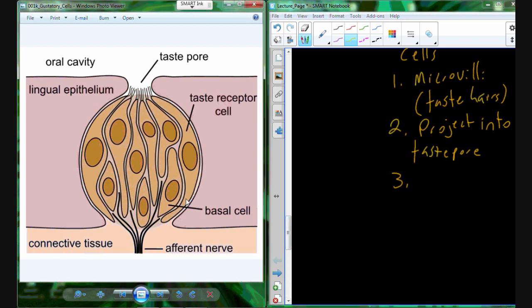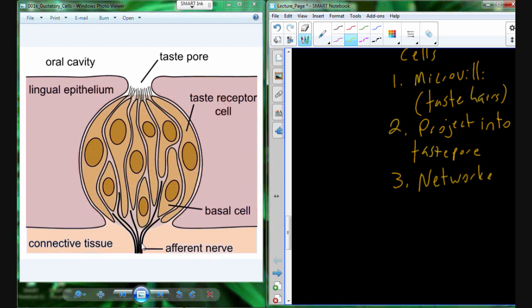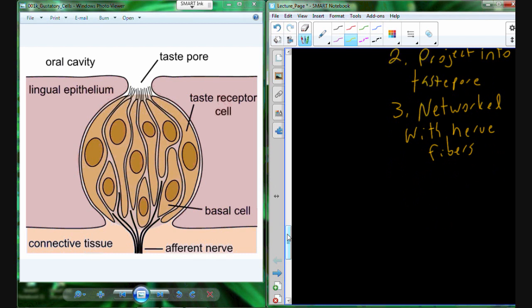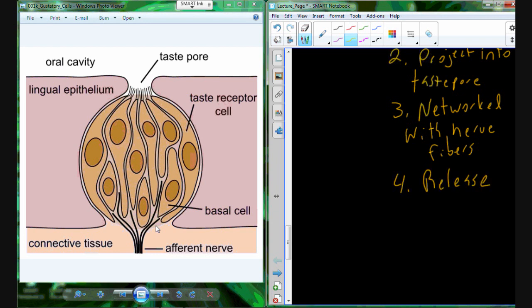Each of these gustatory cells, at the basal side where we have our connective tissue, are going to interface with nerve fibers. Each gustatory cell has a nerve fiber. What we're going to see is there's a synapse between the gustatory cell and that nerve fiber, creating a presynaptic and a postsynaptic cell. The presynaptic cell is the gustatory cell; the postsynaptic cell is the neuron. So those gustatory cells have the capability to release neurotransmitters to activate their networked nerve fiber.